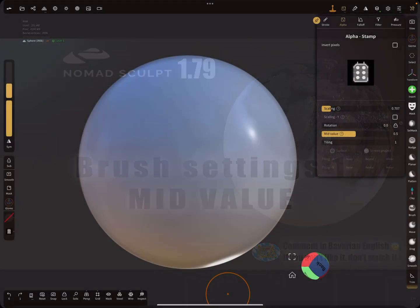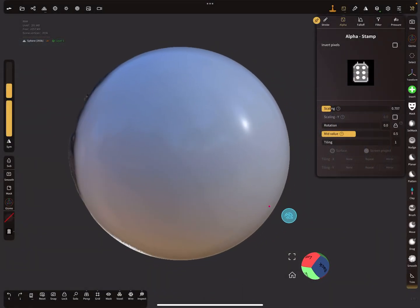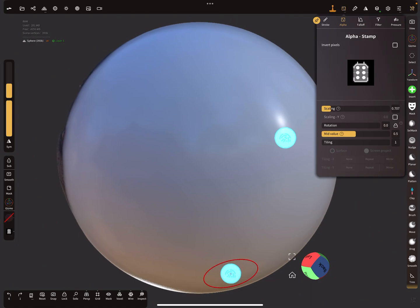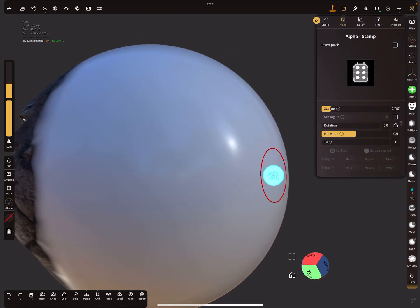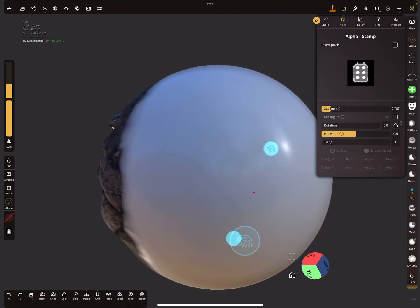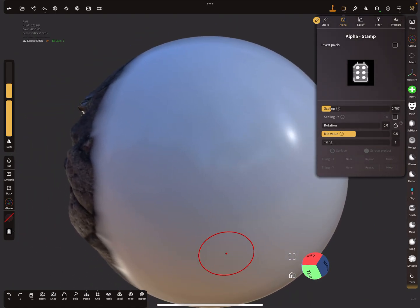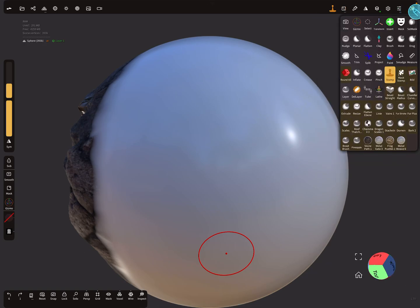So okay, what happens? At the moment I'm using the default stamp brush. It only has a new icon, but it's a default stamp brush.